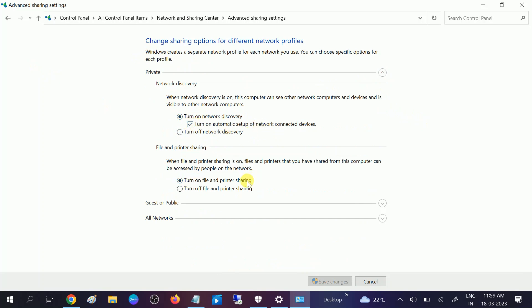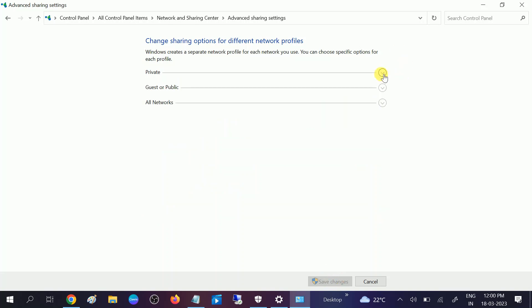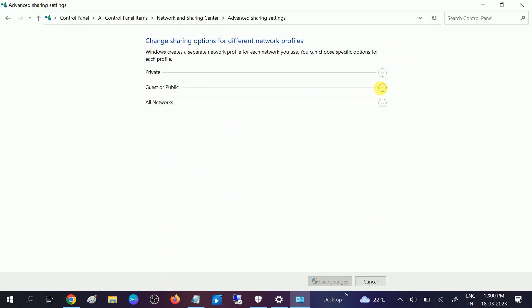Once you save changes, close this and then move to the guest or public. I have turned it off, so if you are running a cafe or public network, you can turn it on also. Turn on network discovery. Turn it on also and click on save changes.